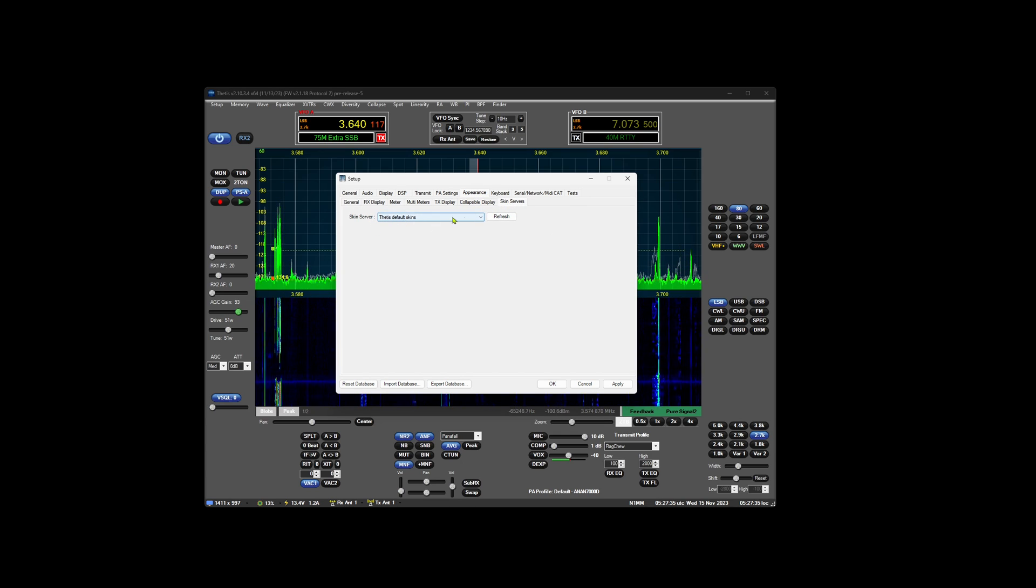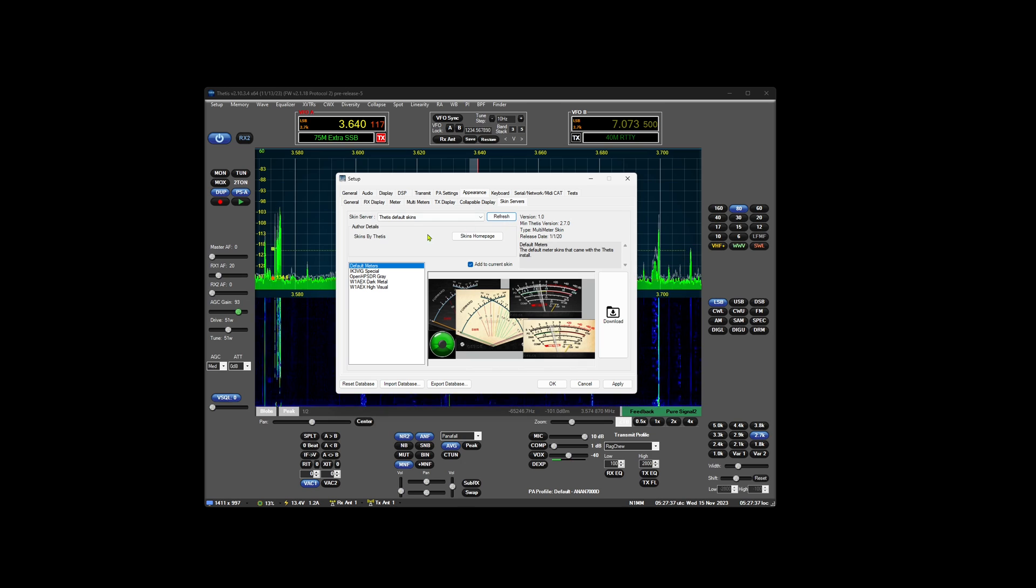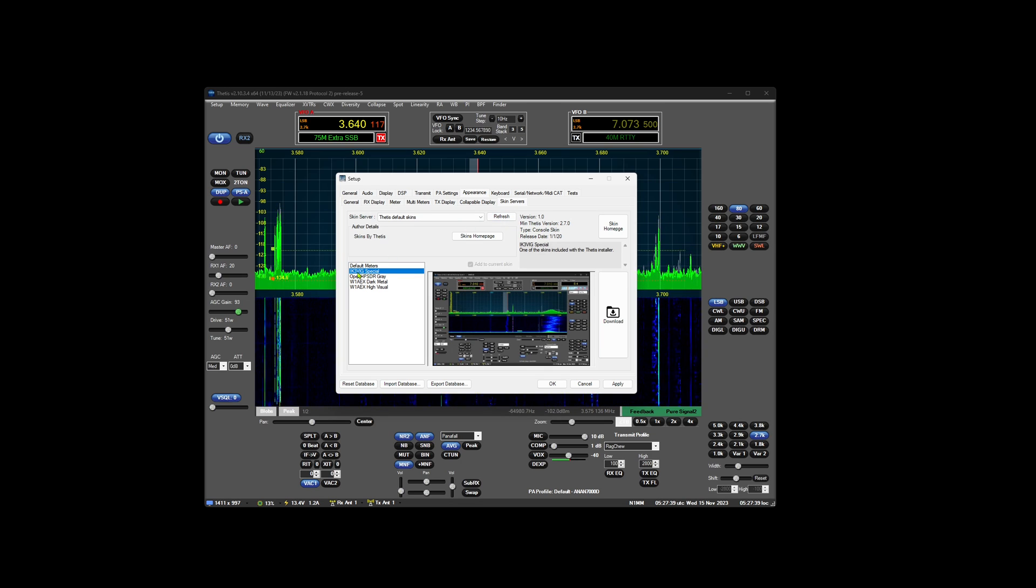and you go on Thetis Default Skins, refresh, click on the IK3VIG, hit Download,